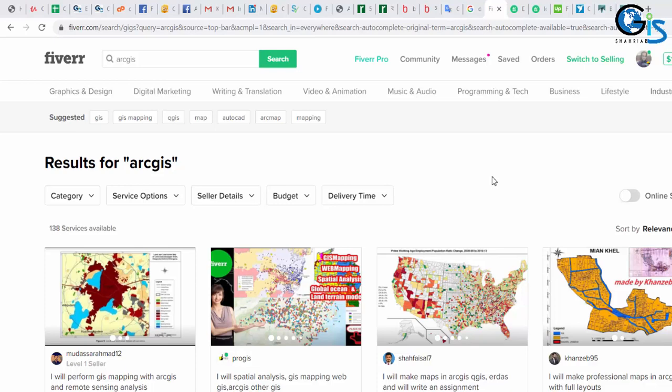To understand all of this, first of all, we need to see the existing GIS freelancers profile. We will also see existing GIS project budgets, which will be inspirational for us. First of all, let's see existing GIS freelancers profile in Fiverr.com.